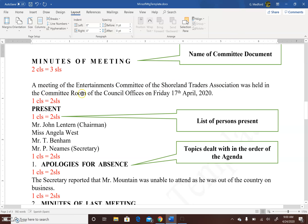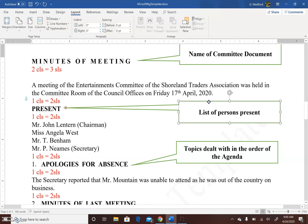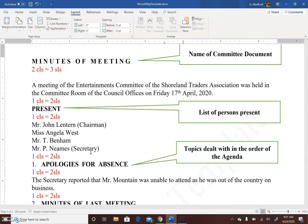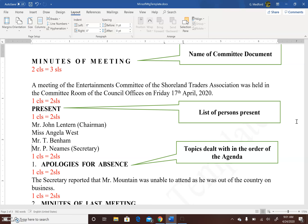The venue and date of the meeting are included. The next heading is Present, which is the list of persons present at the meeting. The list is always started with the chairman or chairperson — here Mr. John Lenton, the Chairman — followed by Ms. Angela West, Mr. T. Benham, and Mr. P. Neemes, who is the Secretary. After the list of persons present, we leave one clear line of space, then begin with the topics dealt with in order of the agenda.